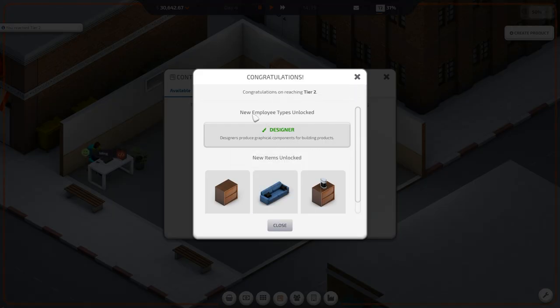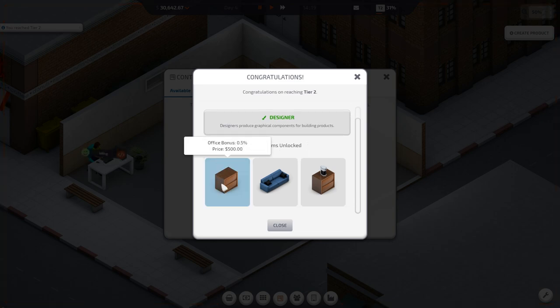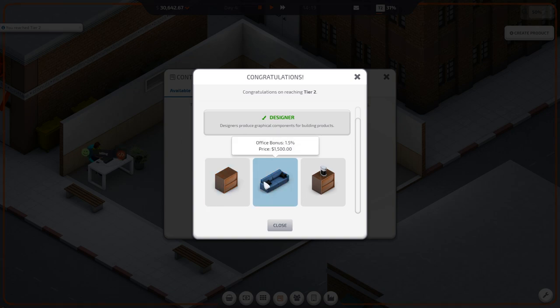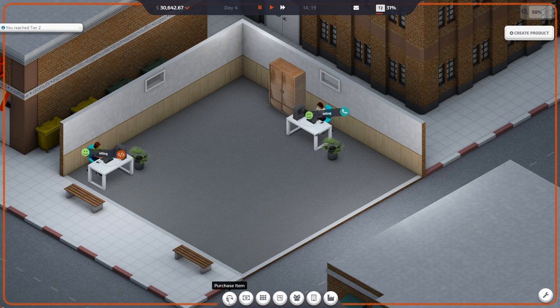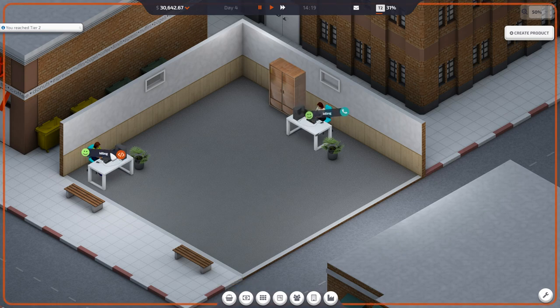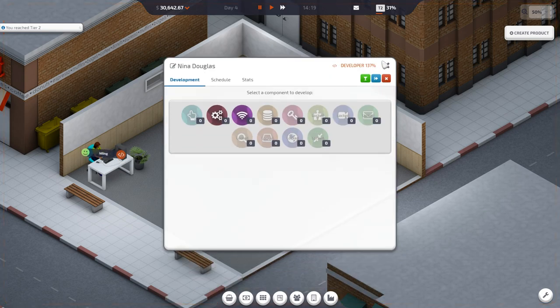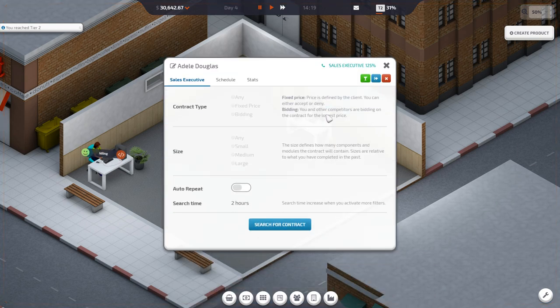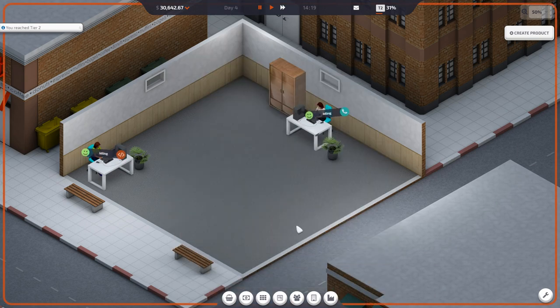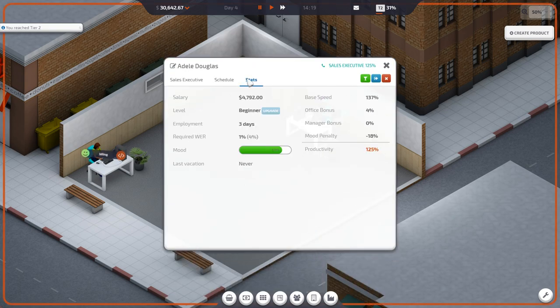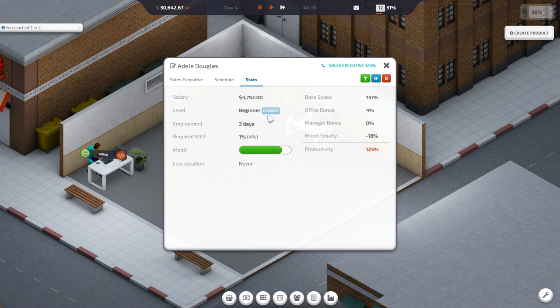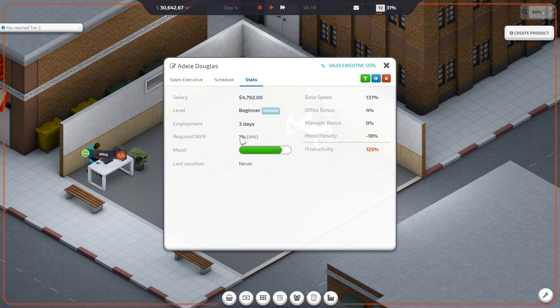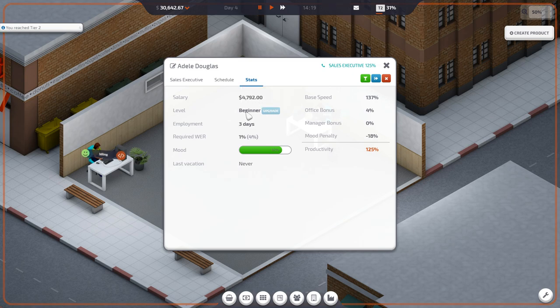Congratulations on reaching tier two. New employee types unlocked. Designers produce graphical components for building products. We got an office, a couch, and a coffee maker. Everyone needs coffee. $30,000 bucks though. Sales $120. Is she mad because she's... Mood 82%. Why are you so sad? Required work environment rating. We have 4%, she only needs one. She should be happy.